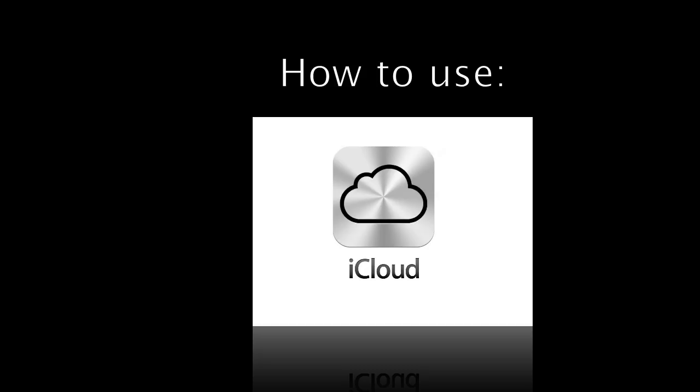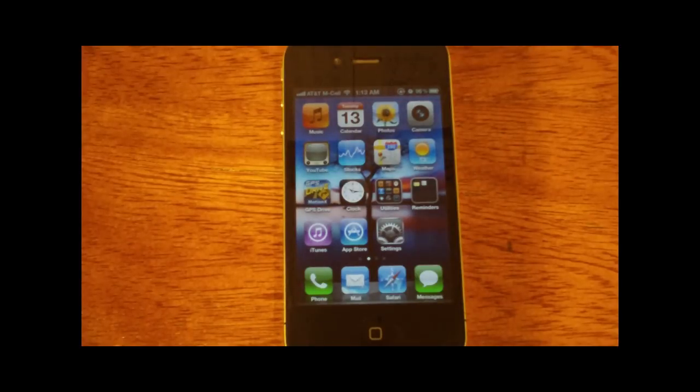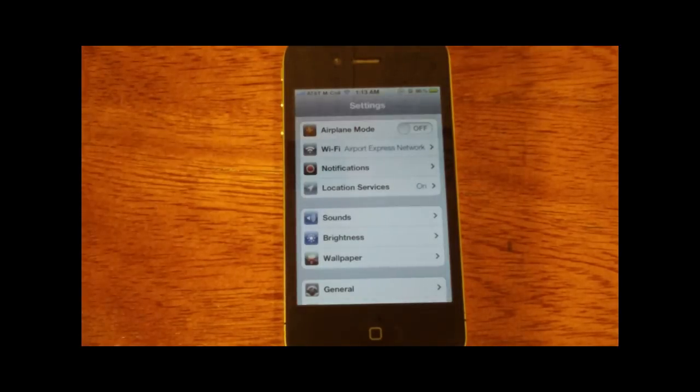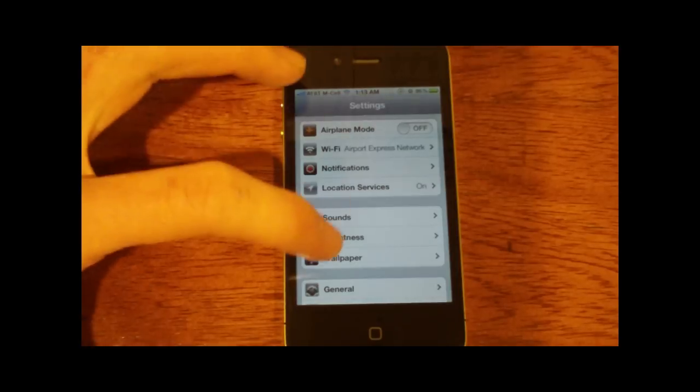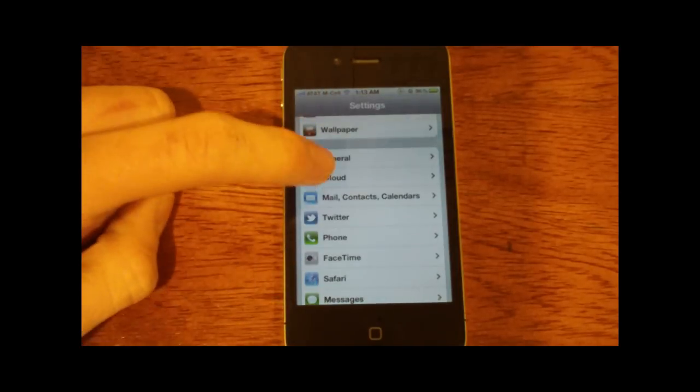So the first thing I'm going to do is get on your iPhone, iPod Touch, or iPad, and go into settings. Now make sure you're on the right Wi-Fi network, and then scroll down to iCloud.